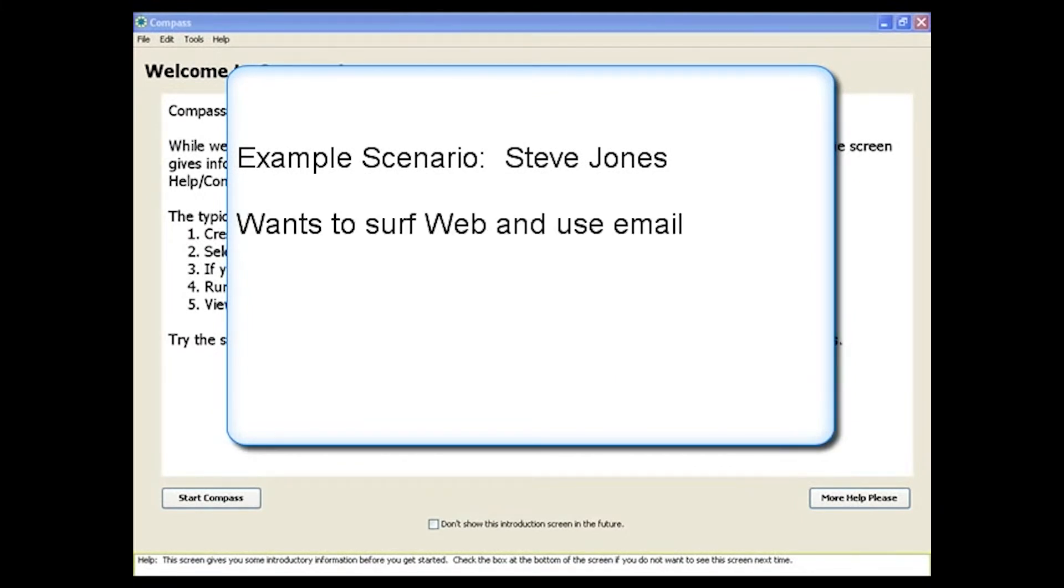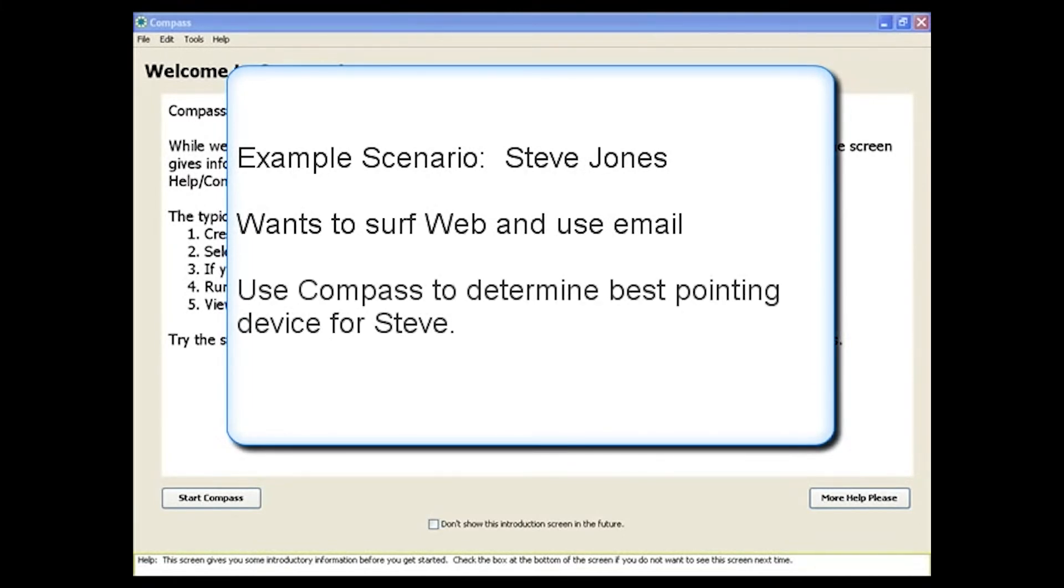He would like to start surfing the web and using email. Let's look at how you could use Compass to help determine the best pointing device for Steve.